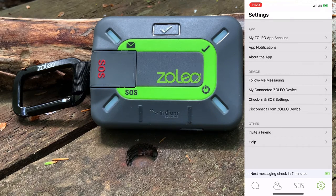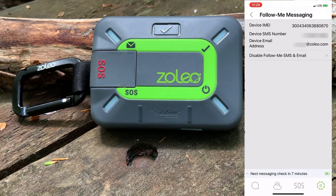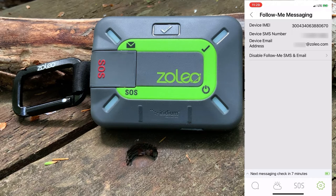Next up is follow me messaging. This is where we see the dedicated SMS and email address that we will be using to send messages to our contacts. Follow me messaging routes those messages via the Zolio device when our smartphone is not connected to cellular or Wi-Fi. It also allows us to receive messages to our messaging app when the Zolio device is turned off. You may want to disable this feature when you want to share the Zolio device with another user or if you need to pair with another smartphone.